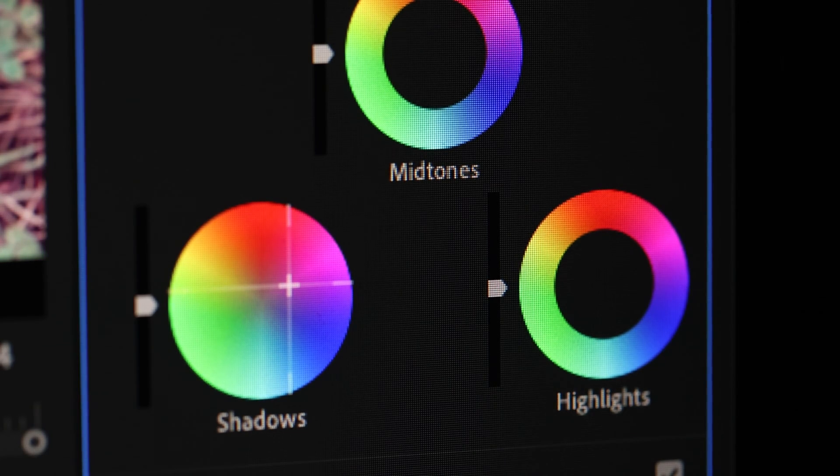Fixing and correcting skin tones in your images is probably the most difficult thing you can do when colour grading your photos. Everyone's got different skin tones, there's different lighting conditions, there's just so many variables to take into consideration. So today I'm going to be showing you my four ways on how you can correct and fix your skin tones in your images using Lightroom Classic.